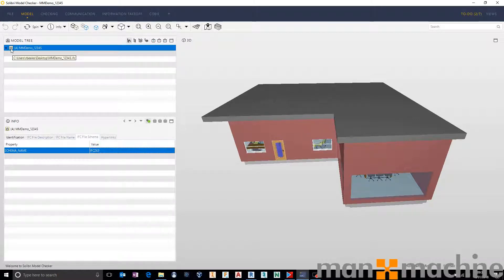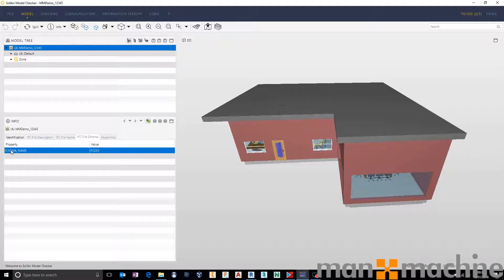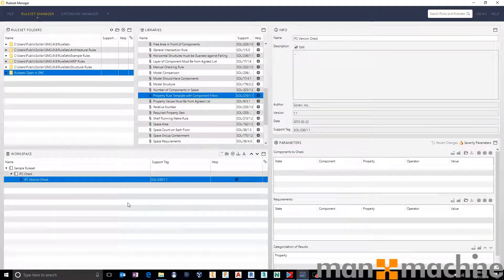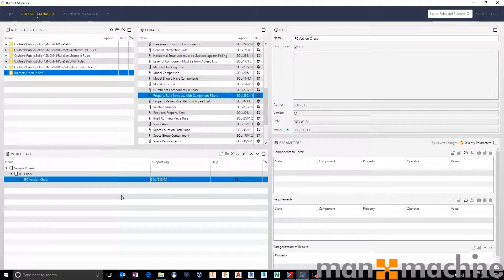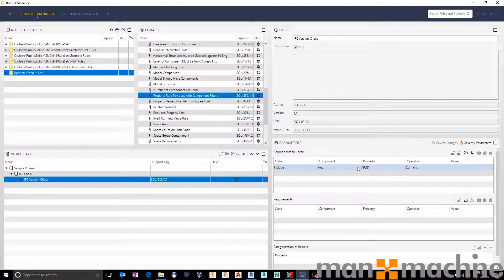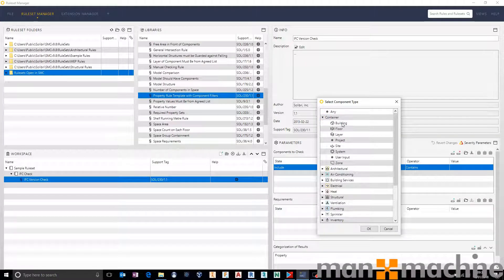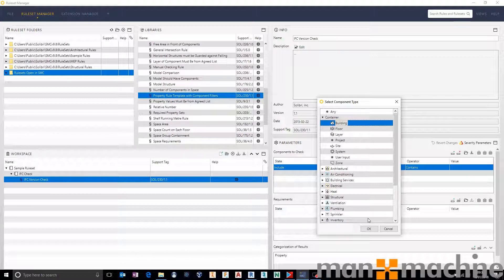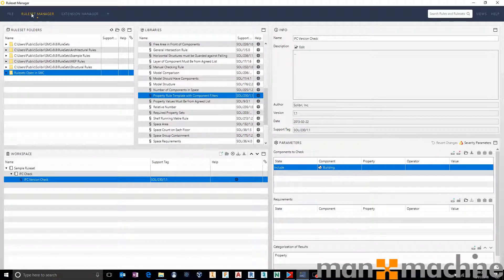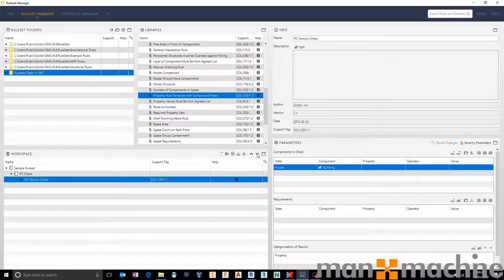In the schema you will notice that we can pick up that it's using IFC 2x3. So in a property set against the facility we can look in the IFC file schema property set and have a property called schema name which has got a value of IFC 2x3. If I go back to file and rule set manager and use this intel that I've just got from the model I can say I want to include, rather than any, I specifically want to look at containers and I want to look at the building, the facility. So go and find the building.